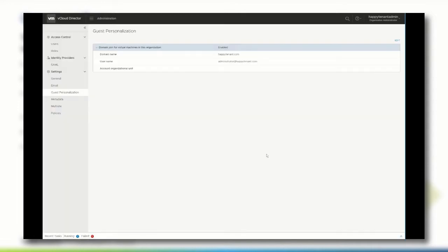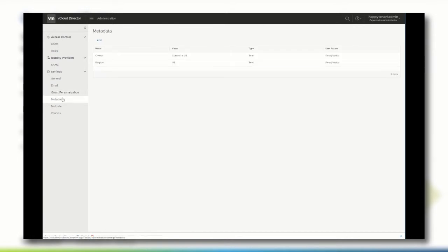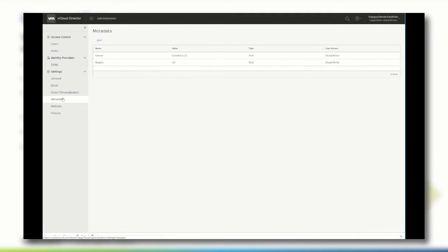vCloud Director provides a general-purpose facility for associating user-defined metadata with an object. Object metadata gives service providers and tenants a flexible way to associate user-defined properties in name and value pairs with objects. In the context of the organization, the metadata can include information that might be relevant for the integration of third-party systems, for example regional information.